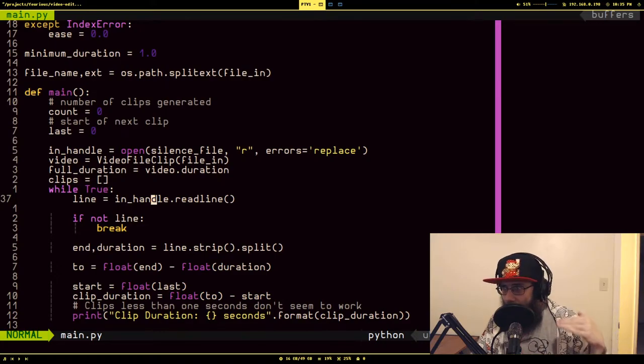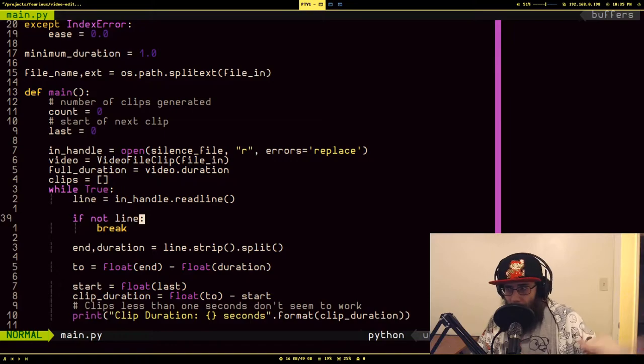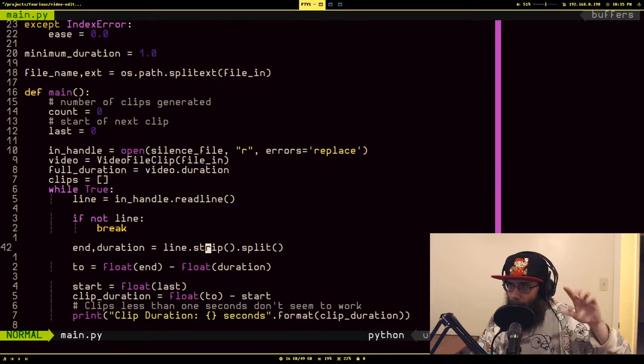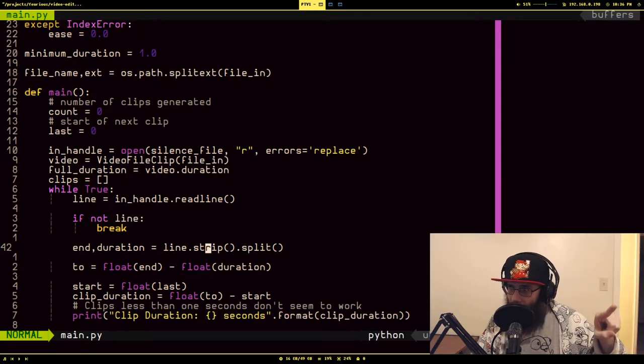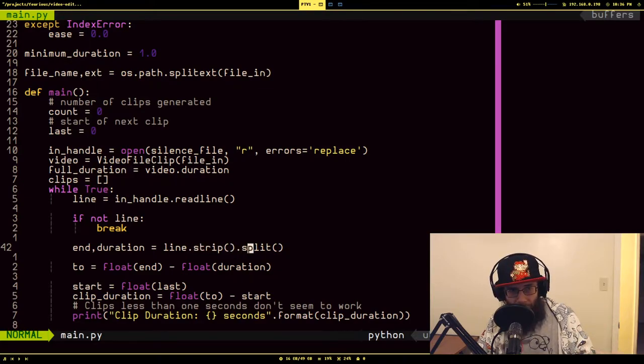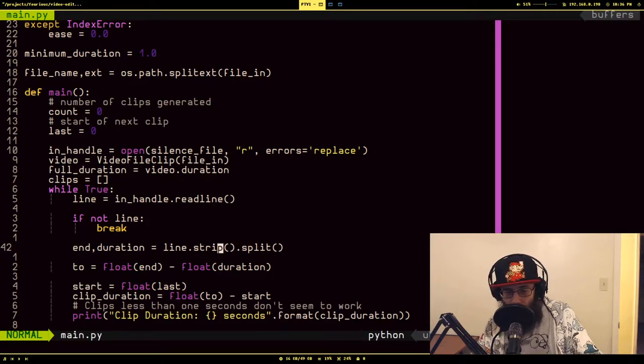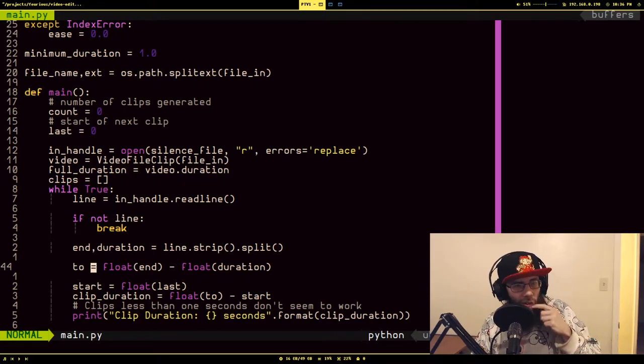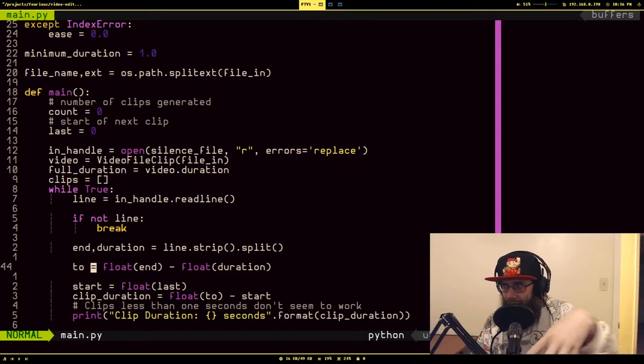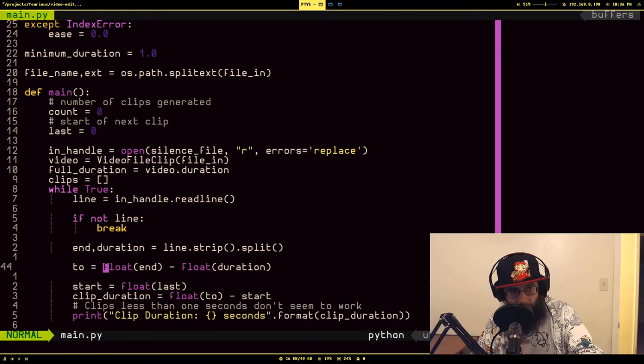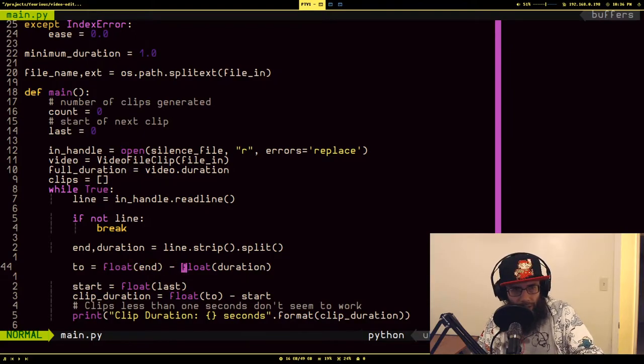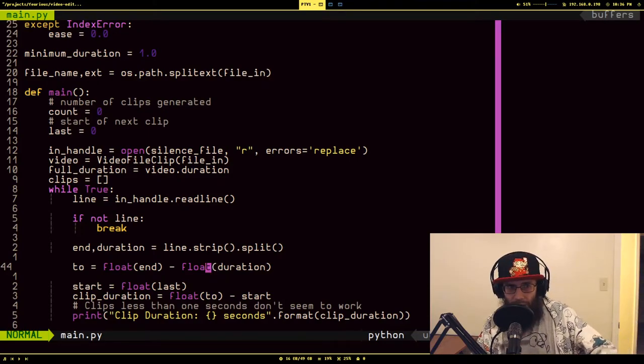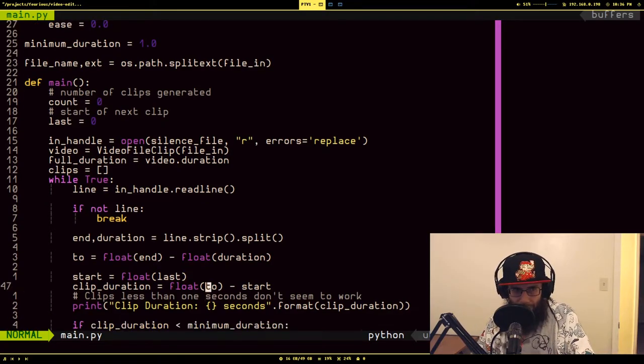So what we do is we iterate over that silence file with all the silence timestamps. And as soon as we don't hit anything we just break out of the loop. Remember there was two values there: the ending timestamp and the duration. So I'm stripping the new line off of it and then splitting them by the space in between to give me the two values, the end and the duration. So the timestamp I need to use to create this sub-clip that has the audio, I need to calculate the starting timestamp so that I use a combination of the last good timestamp and this one.